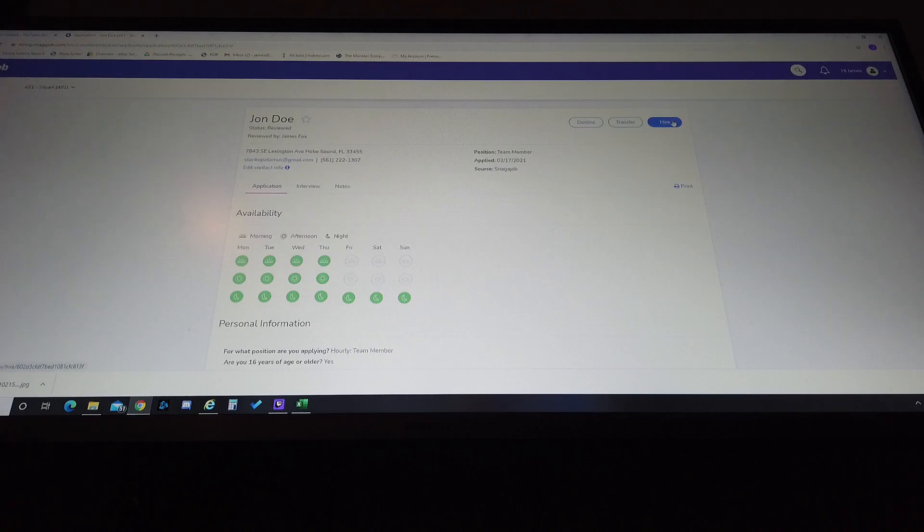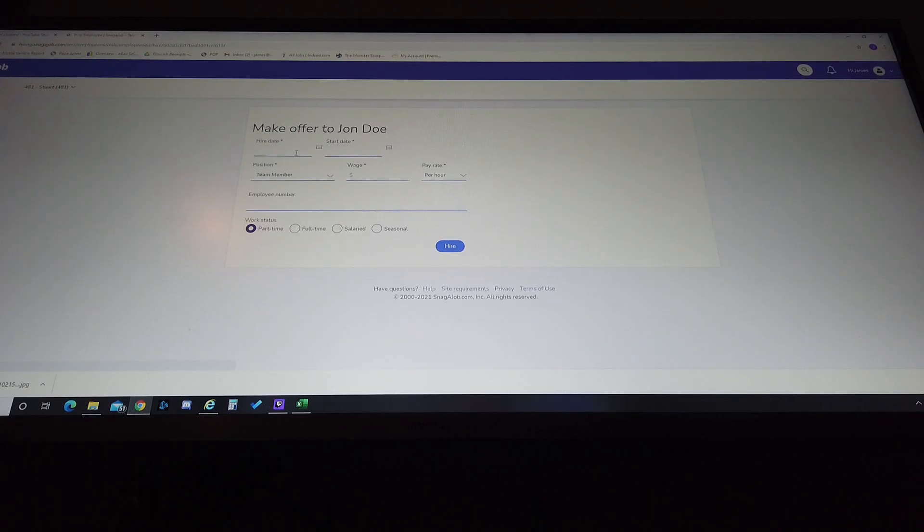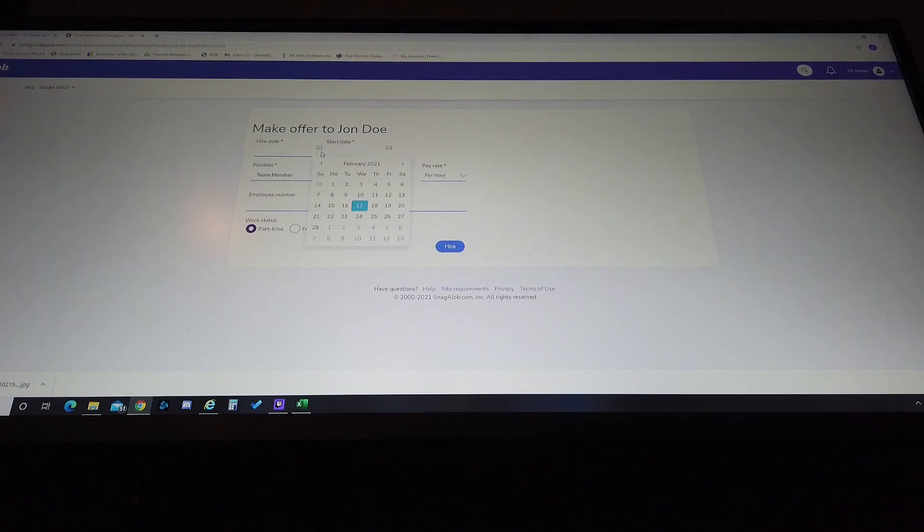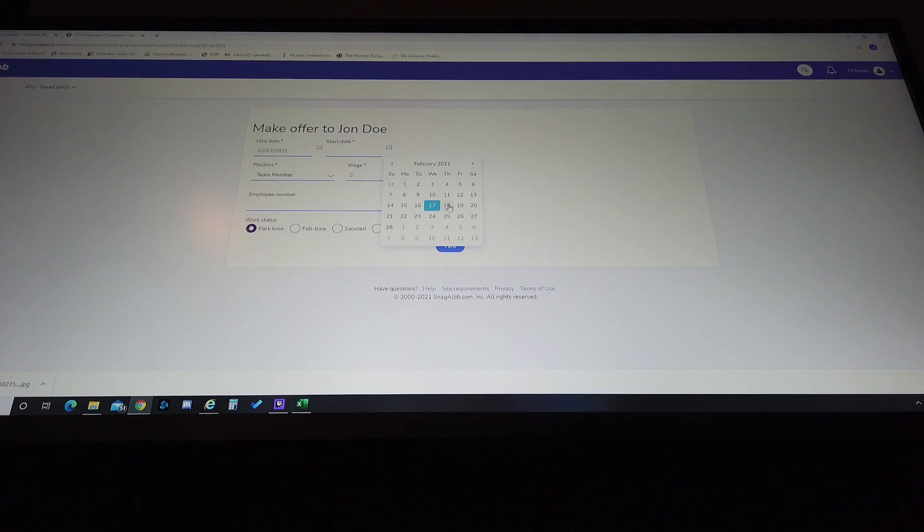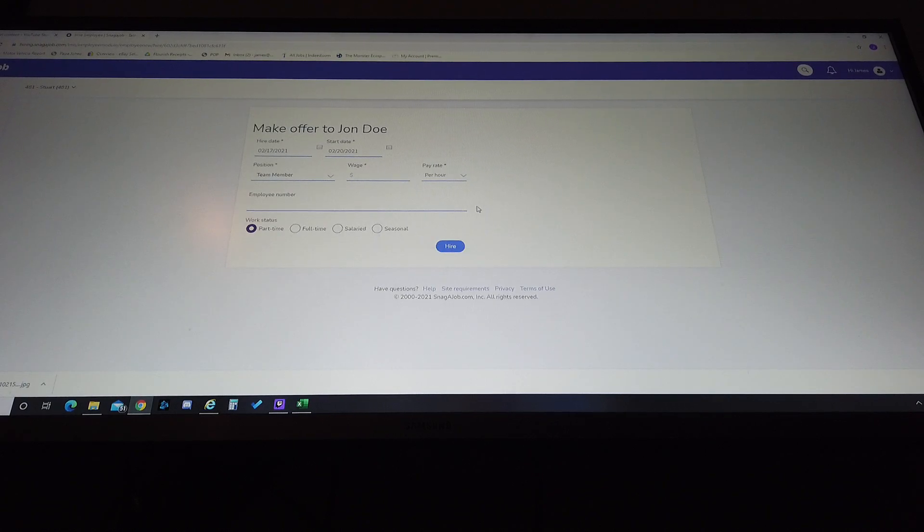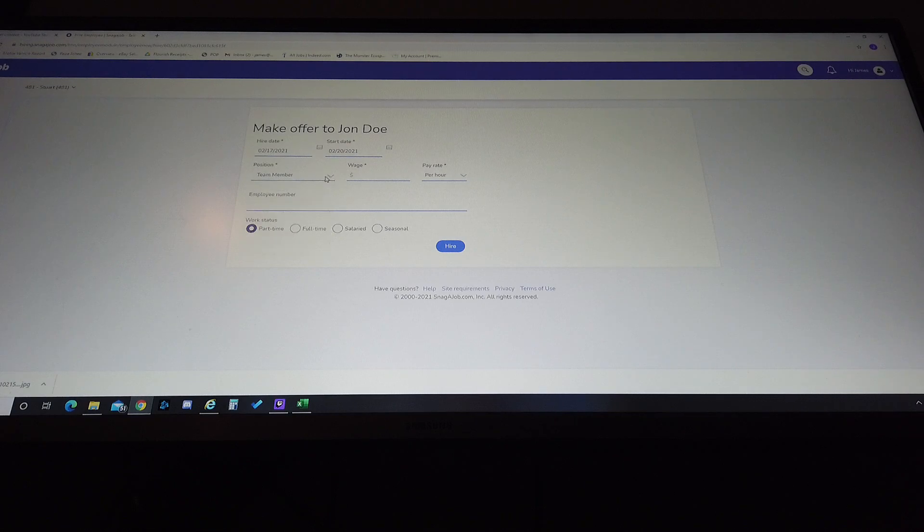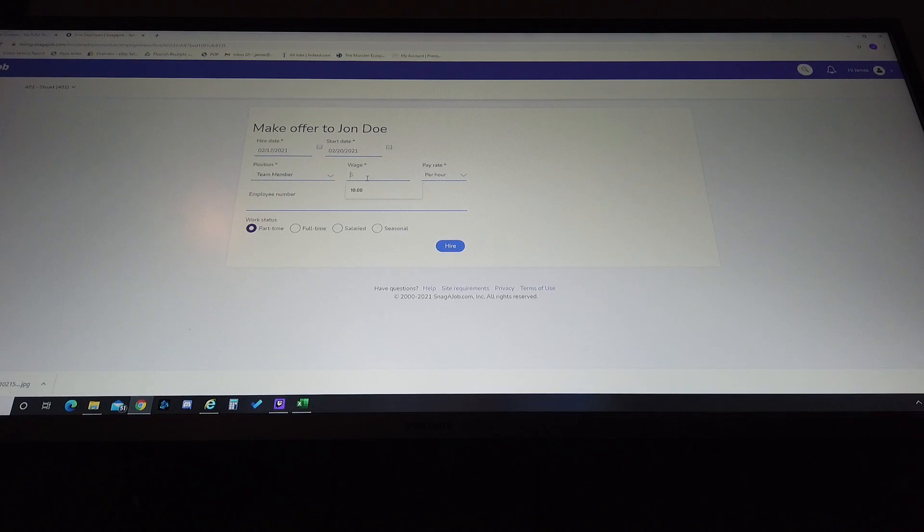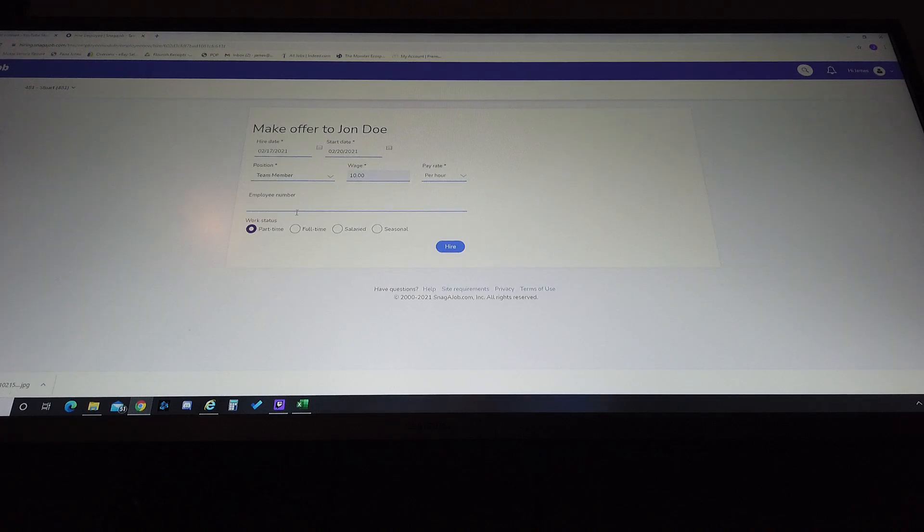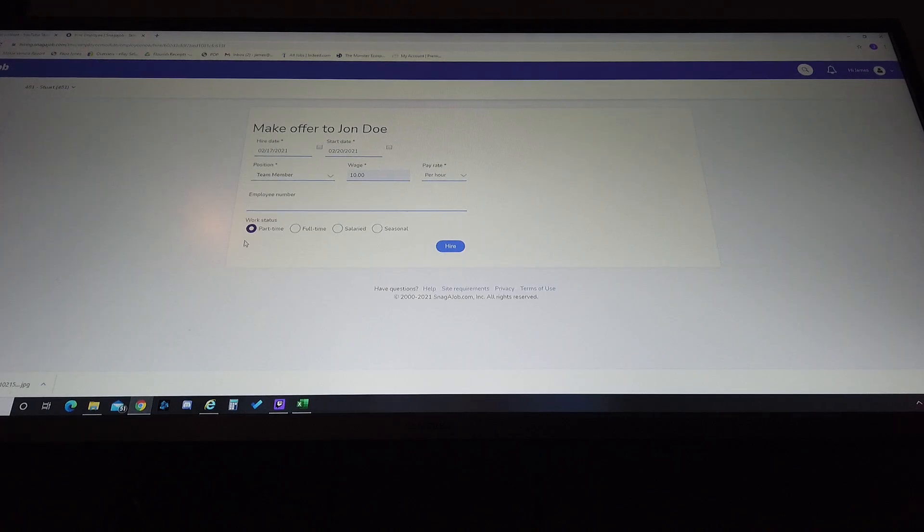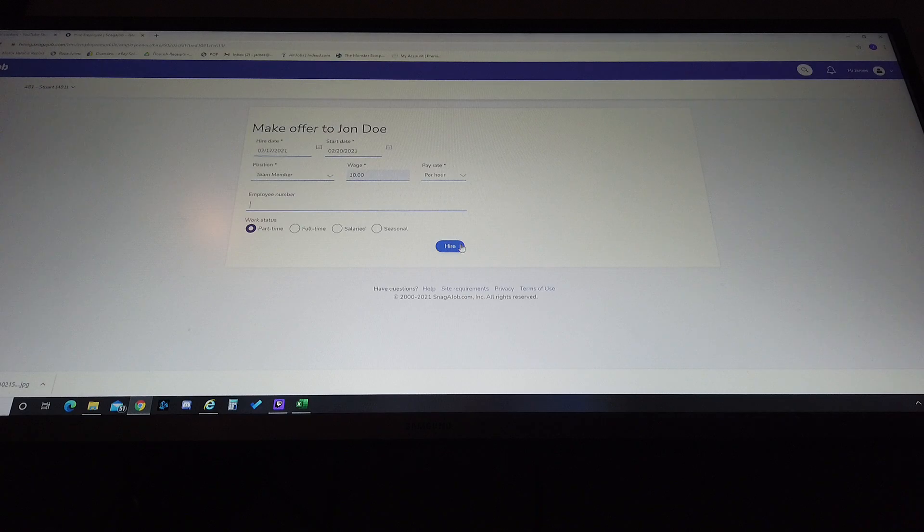So what we're gonna show is this is how you would hire them. You're gonna hit the hire button, you're gonna select the date, today's the day. I'm gonna select when they're gonna start, okay they're gonna start Saturday. You're gonna select the position in which you're hiring them, what the rate of pay is. If you have a requirement for an employee number in your store go ahead and give them one, if not leave it blank. Part-time, full-time.